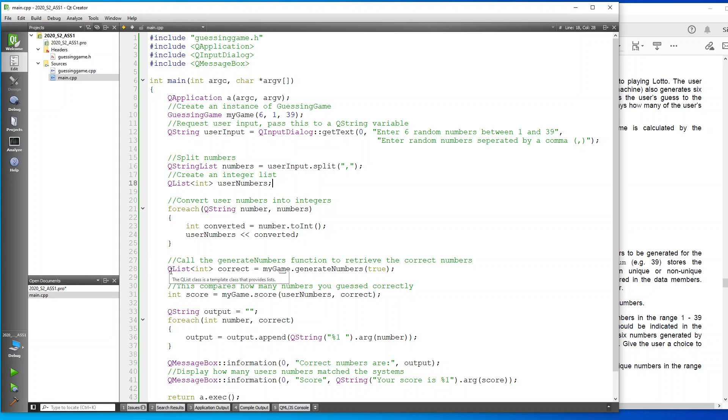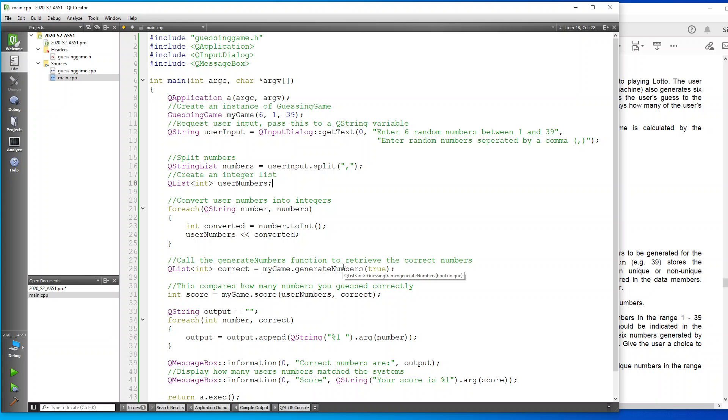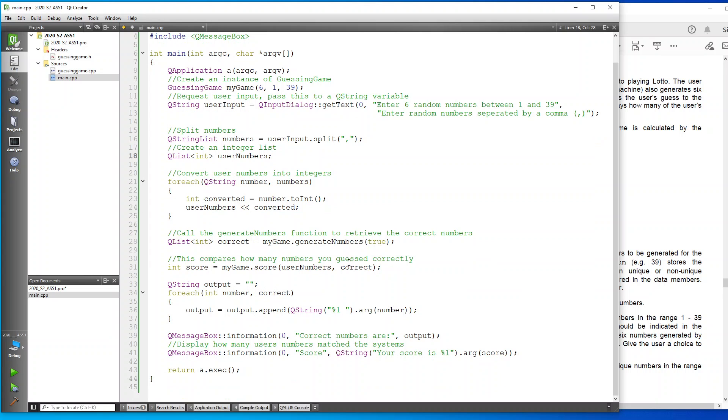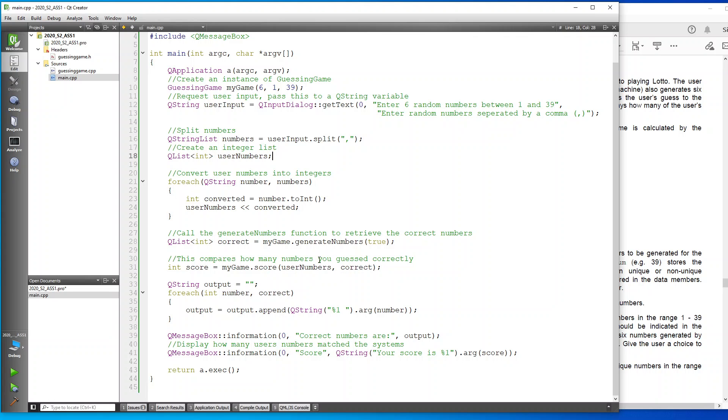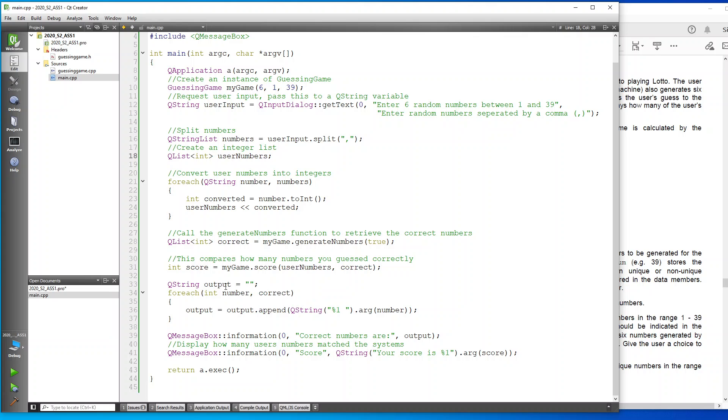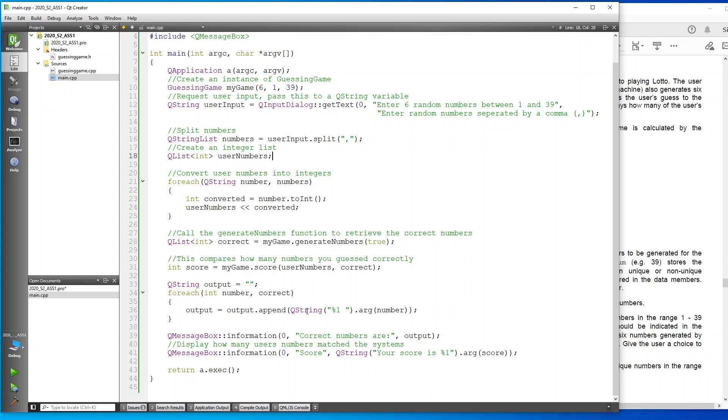From here, I tell the computer to please generate some numbers and then basically pass those, pass my numbers to the score. It must compare the numbers and let us know what it is. As you can see, I've gone and used a QString for output and I've said that for each number that's correct, it must append this QString.